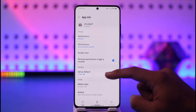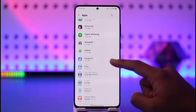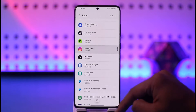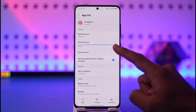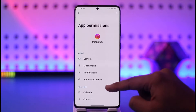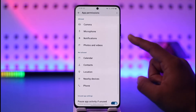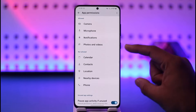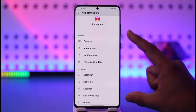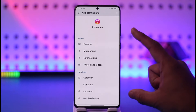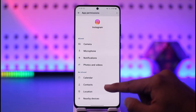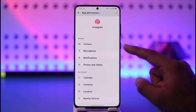Let me show you another app for context. I'll select Instagram. If I select Instagram and go to Permissions, you can see many more permissions compared to the previous app. That's because the app requires these permissions. You can see what's allowed and what's not allowed.